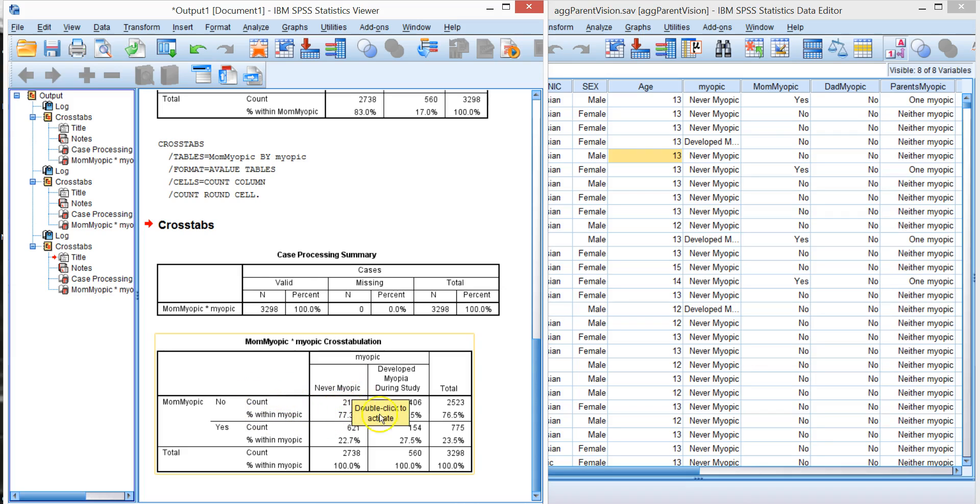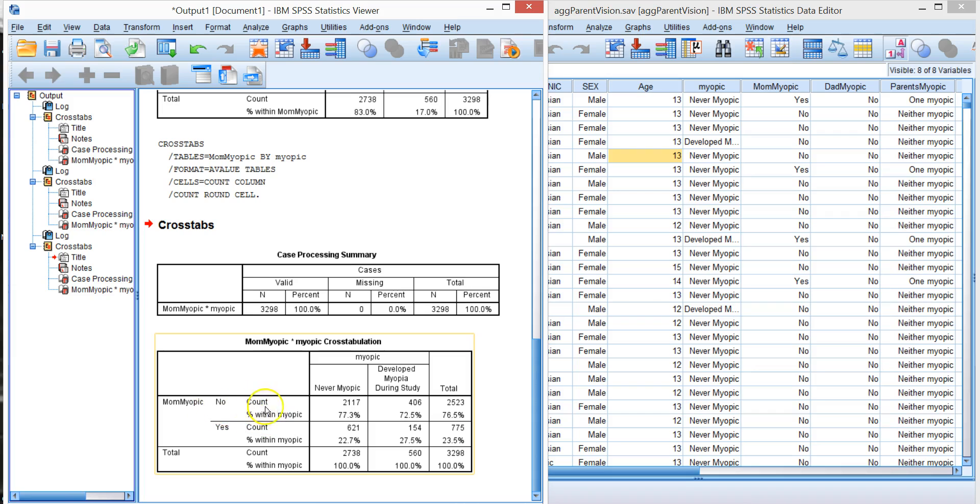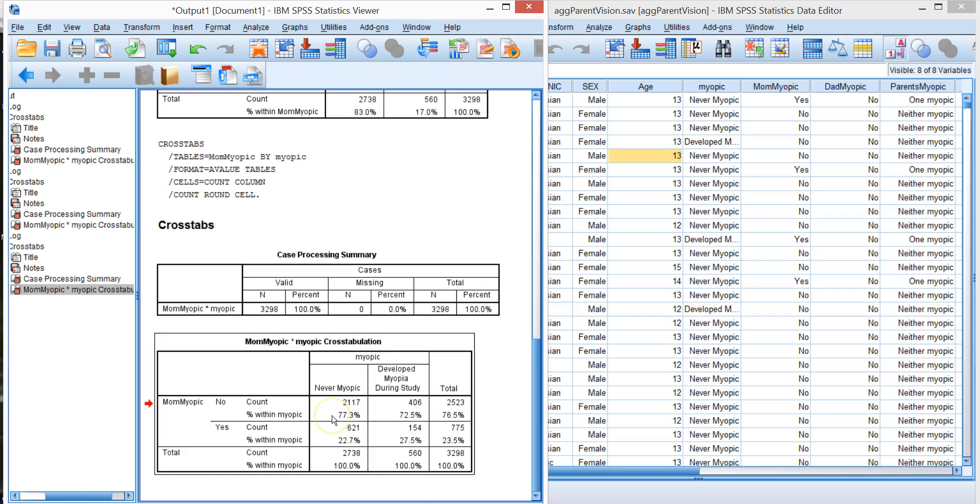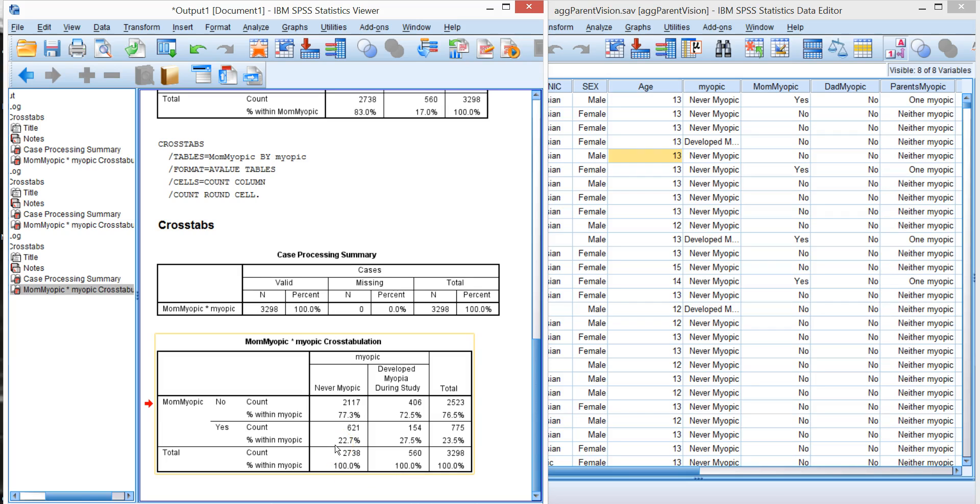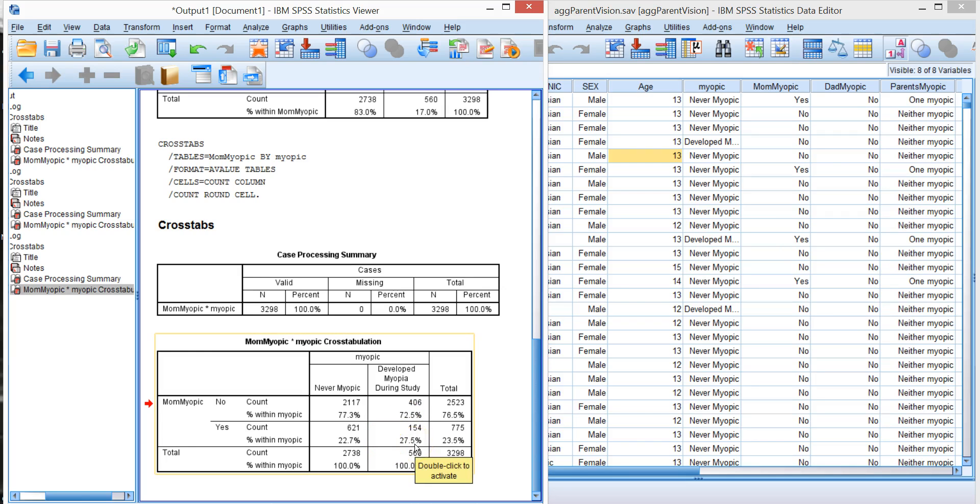So now we consider of the children who were never myopic, 77% of their moms were not myopic and 22% were. Of those who developed during the study, 72% of the moms were not myopic and 27% were.